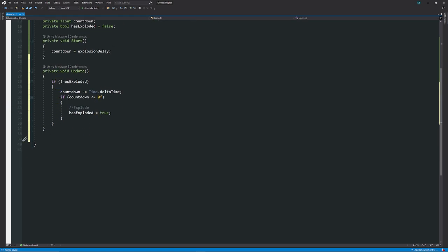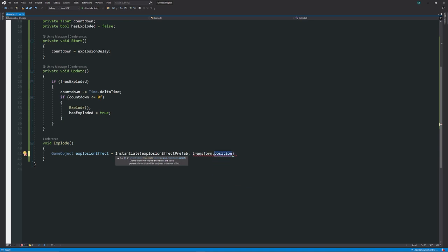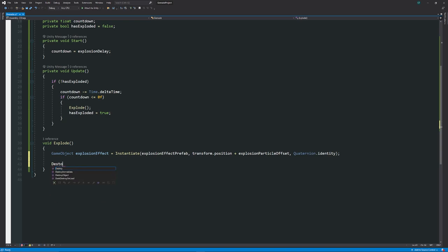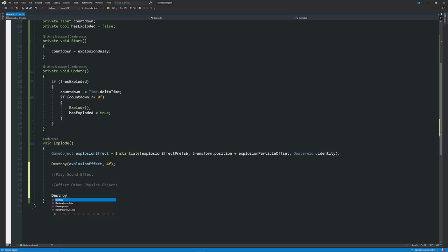In the void Explode method, we instantiate the explosion effect at the grenade's position plus the offset, using Quaternion.identity. You can then Destroy the explosion effect after a set number of seconds. We can play a sound effect later, and afterwards we Destroy the grenade game object so nothing lingers.